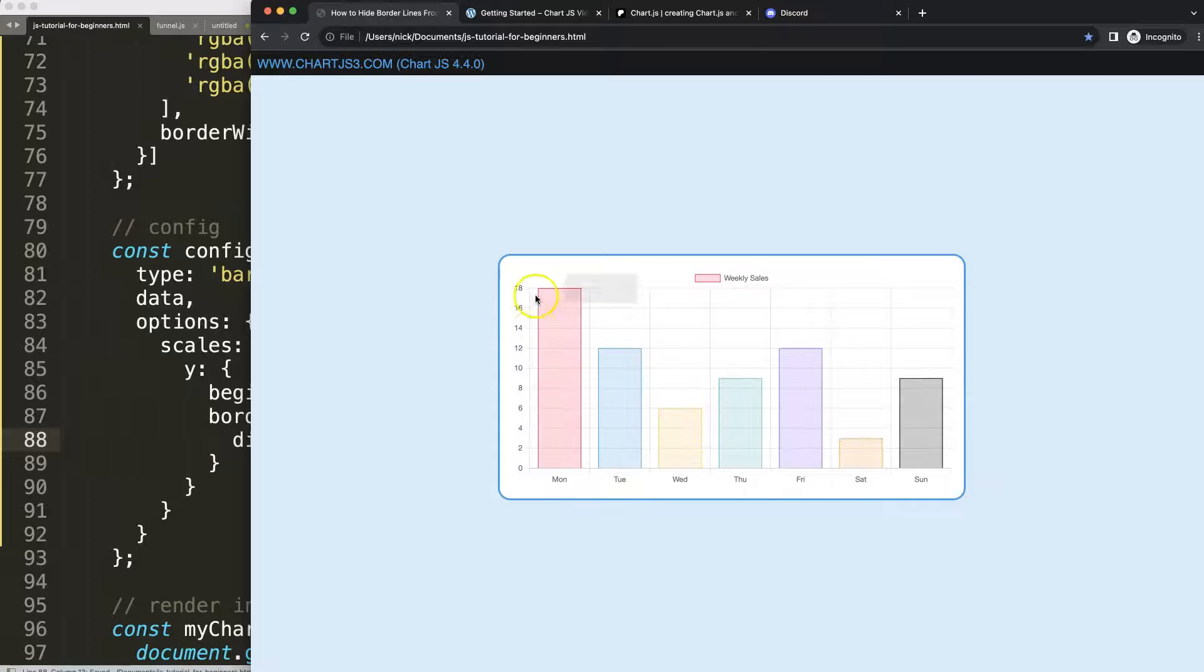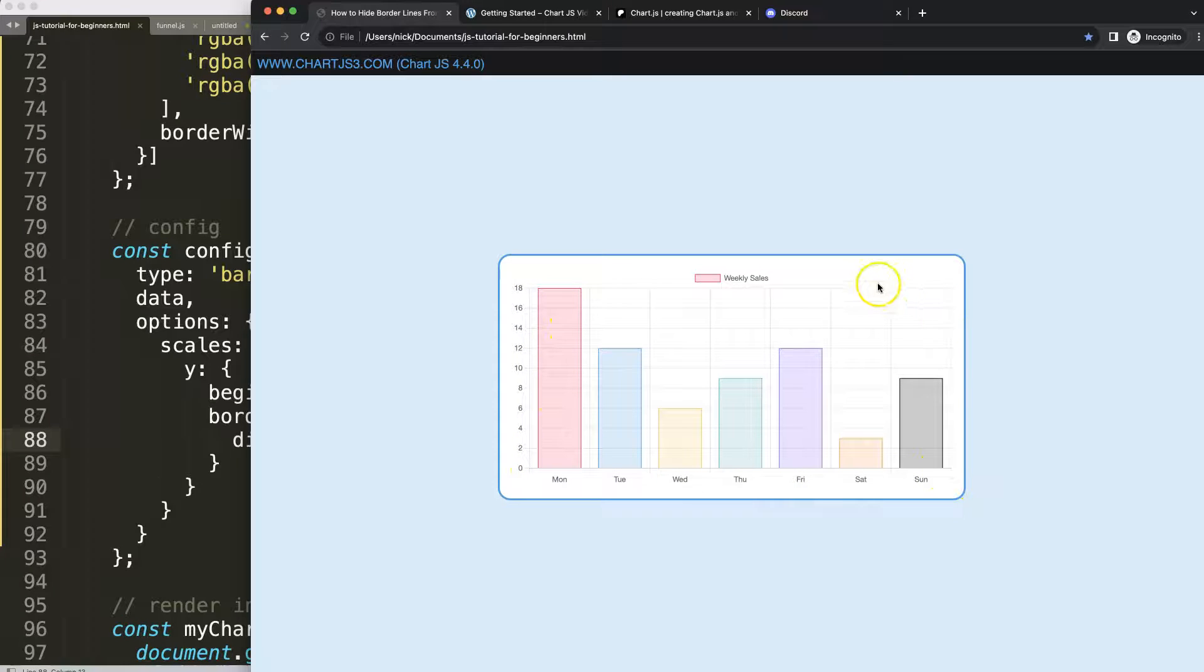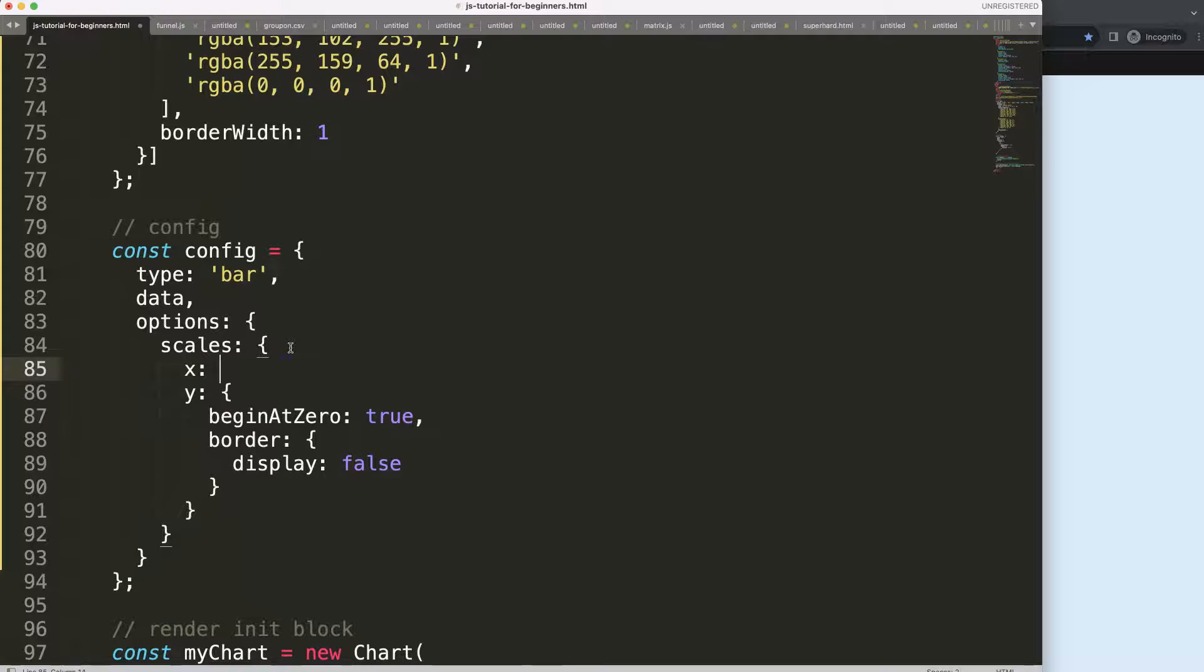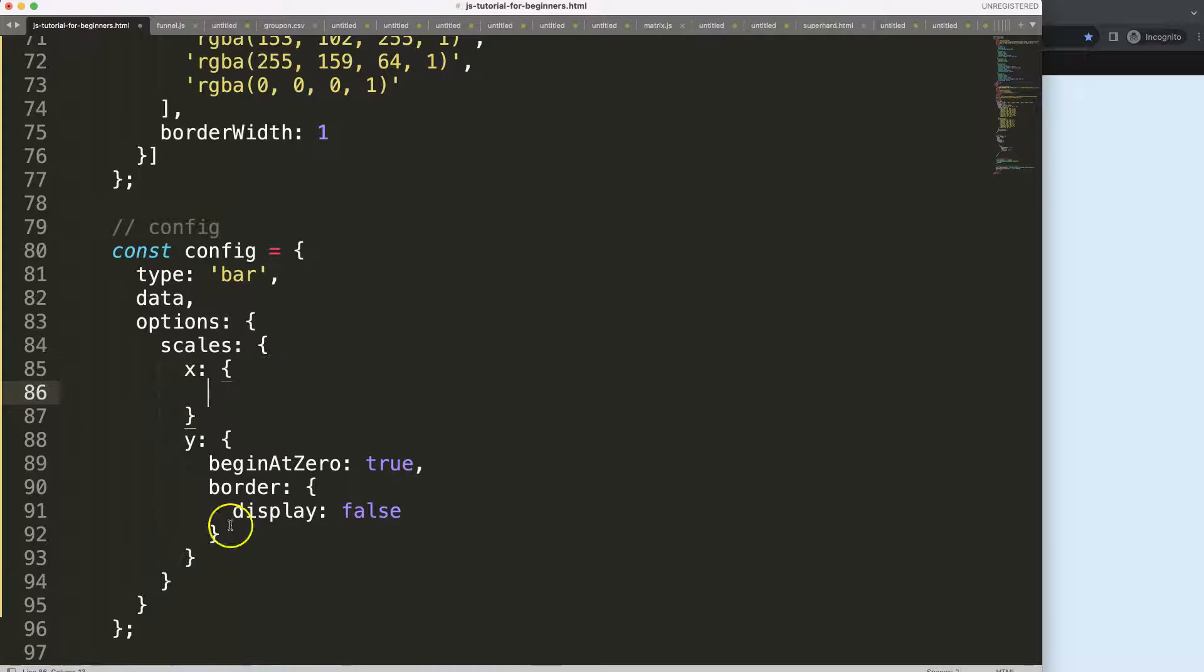The grid line on the x scale, which is connected to the x scale, these vertical lines, are still intact. So what I want to do is remove them as well. In this case, I'm going to remove them.